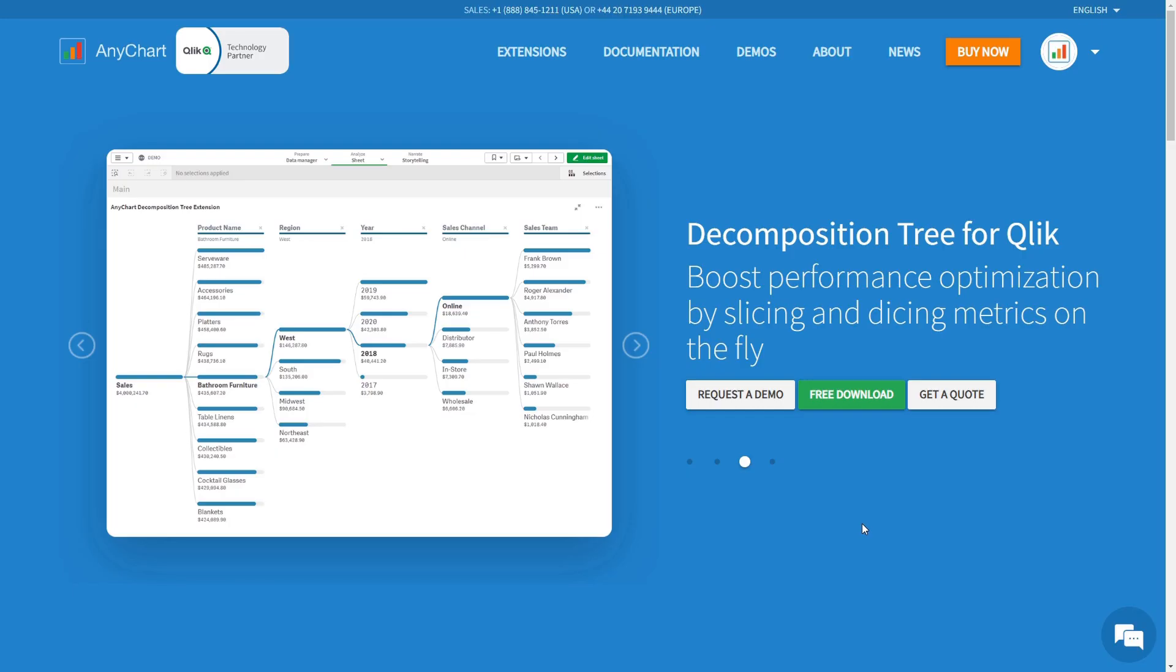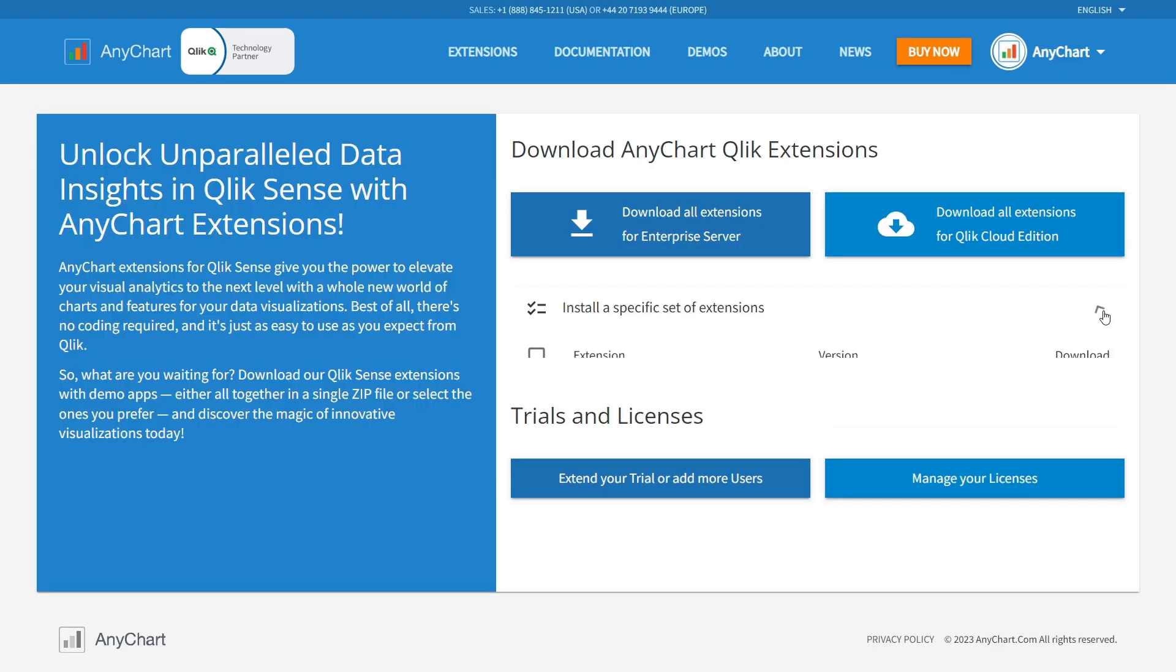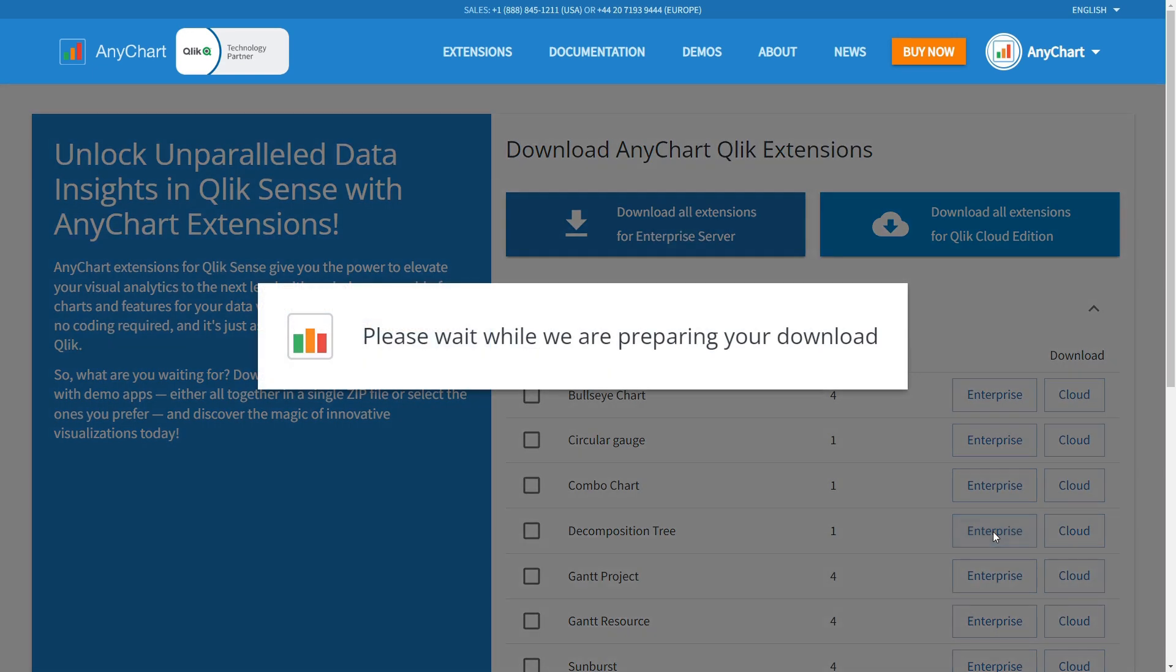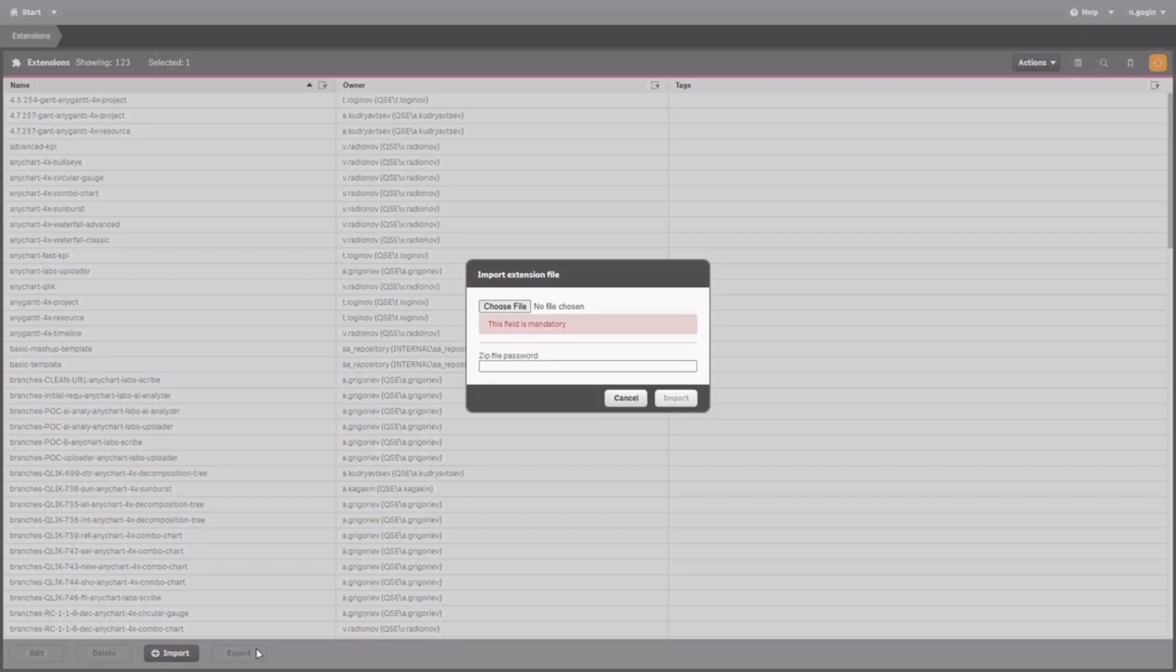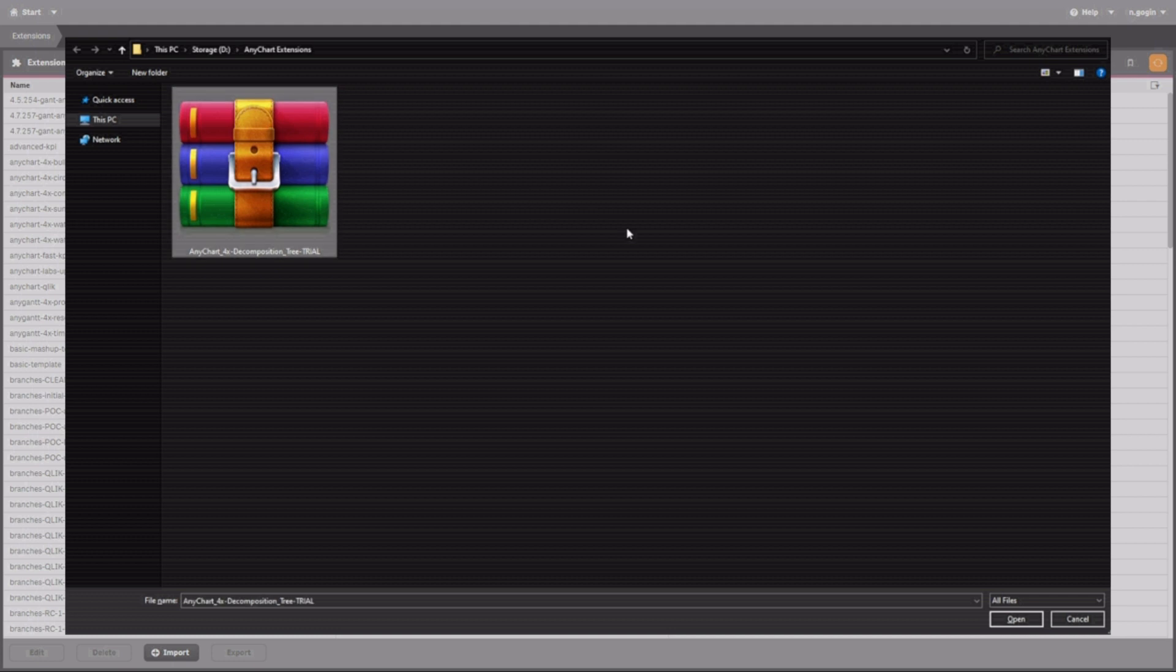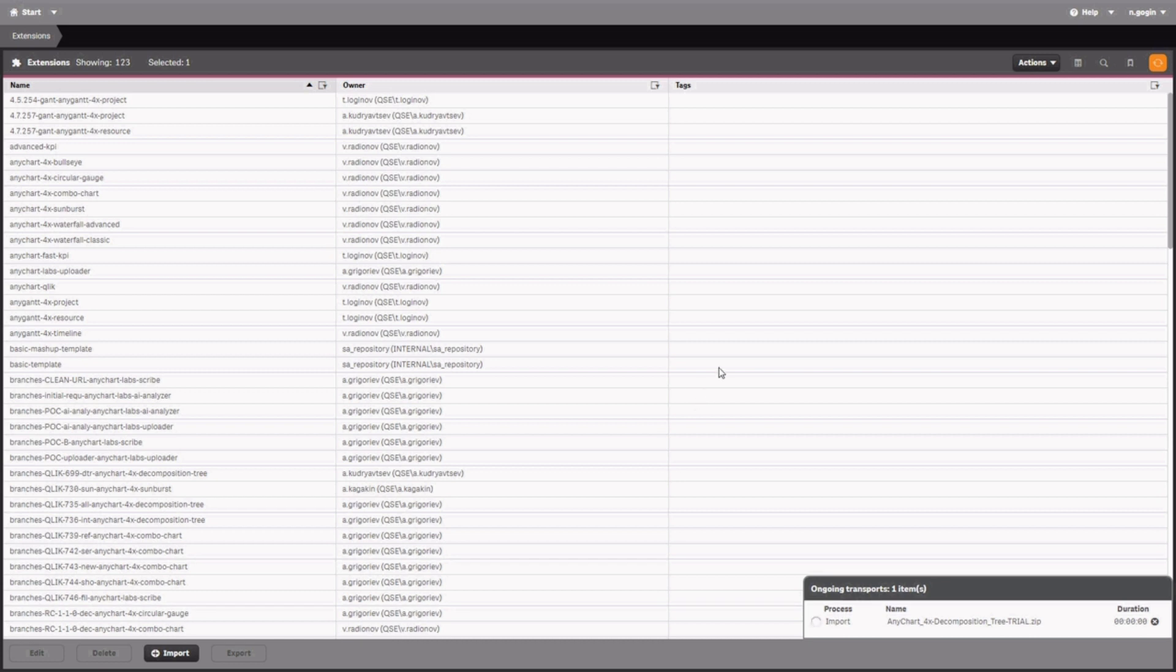First of all, head to Qlik.AnyChart.com and grab the decomposition tree extension for Qlik Sense. Then, install it into your Qlik environment. Simply follow the instructions in the corresponding README file in the extension archive depending on whether you are using Qlik Sense Enterprise, Qlik Sense Desktop, or Qlik Sense Cloud.